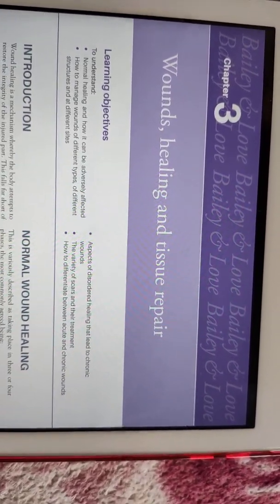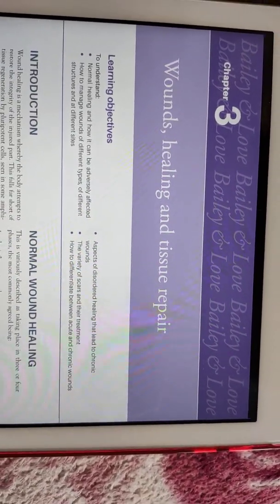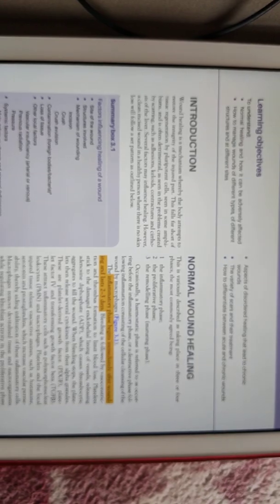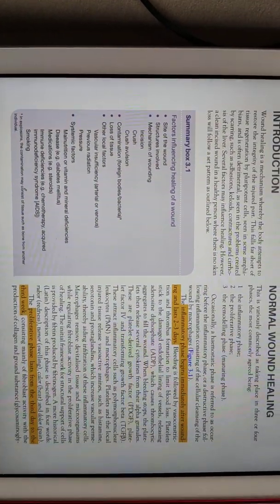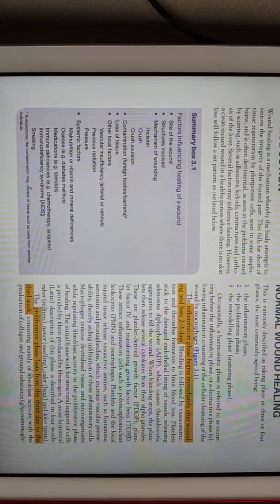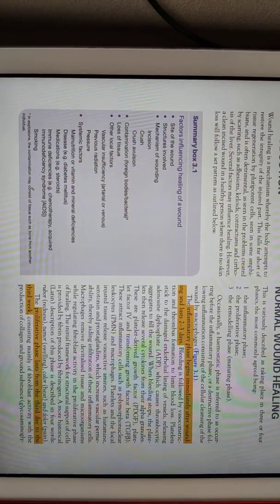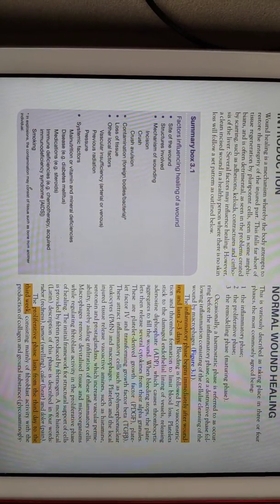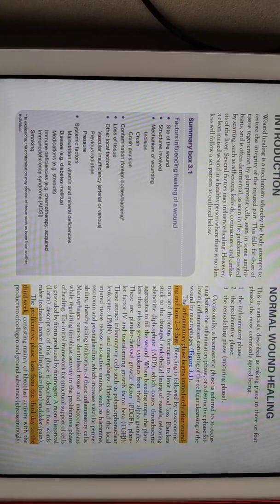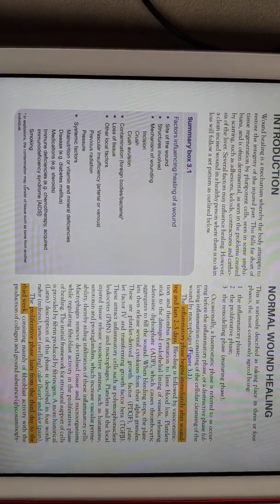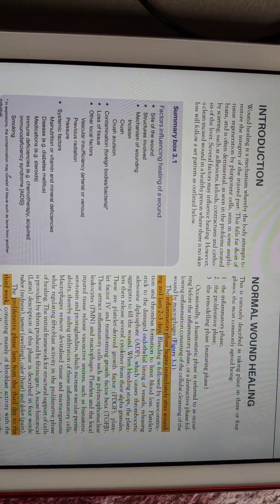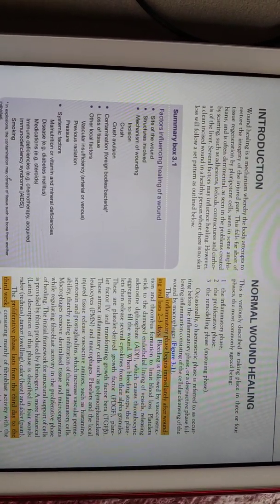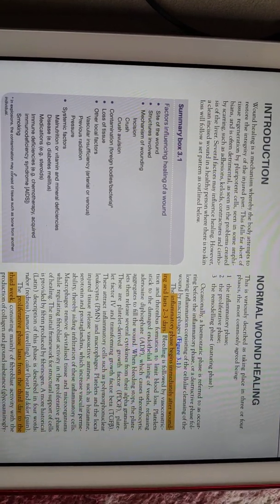Let's talk about chapter 3: wound healing and tissue repair. First we have to know what are the factors which influence the healing of the wound. The factors are: site of the wound — the area where there is high vascularity, the wound heals faster, like in the face. Less vascularity means it heals slowly.